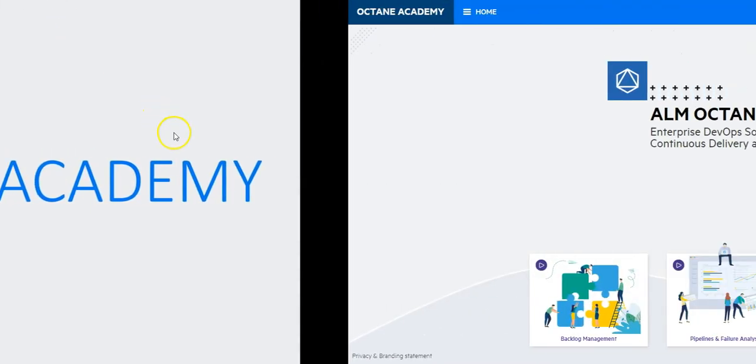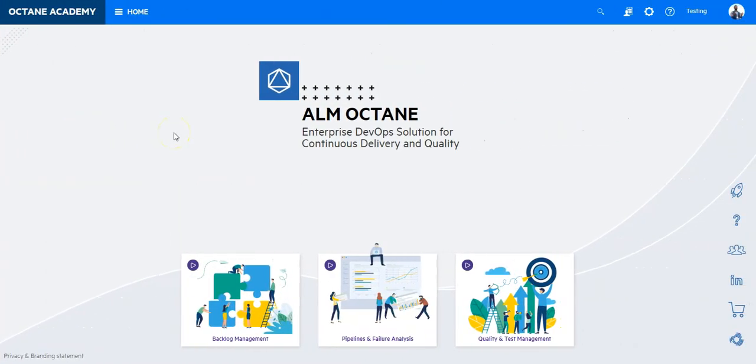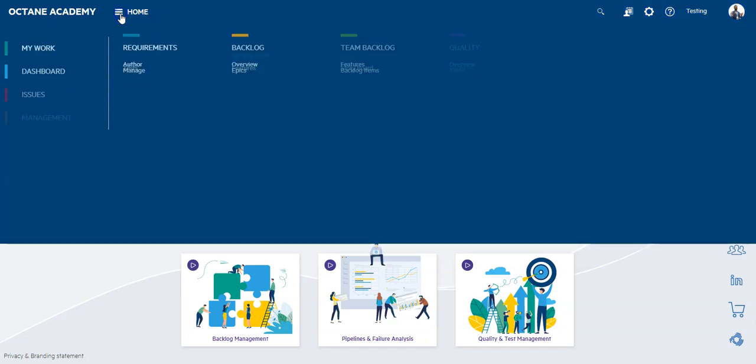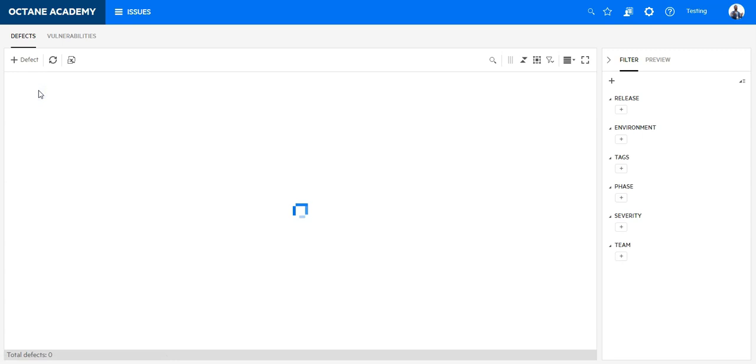In this lesson you will learn how to create a custom field in ALM Octane. Let's go to the defect module to see how this could look like.